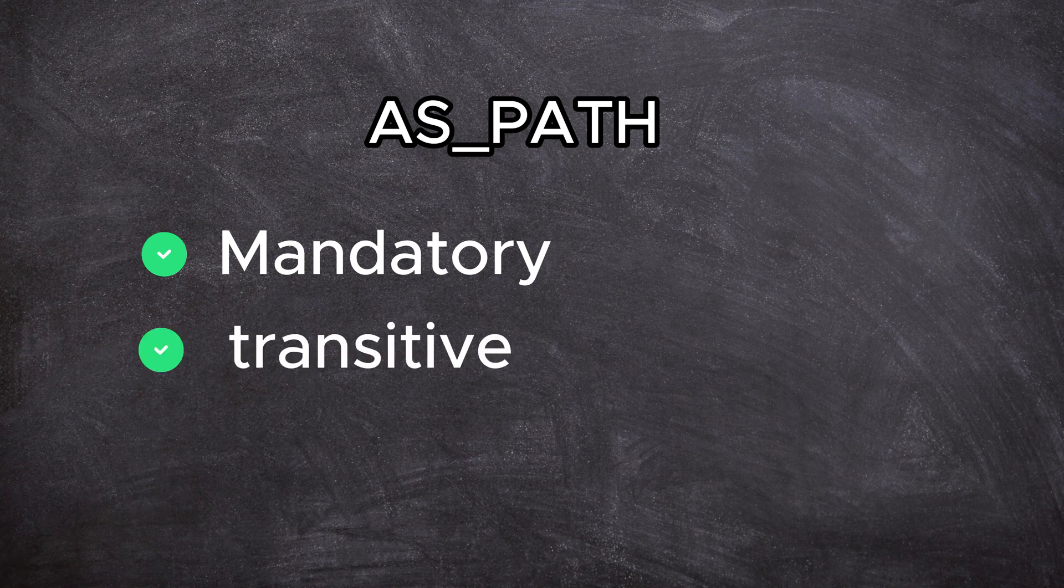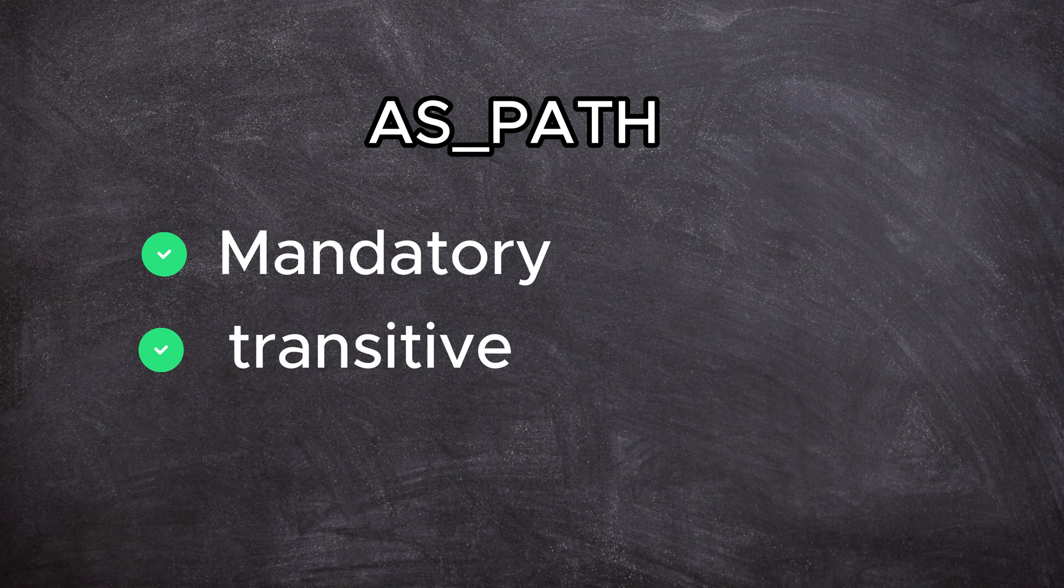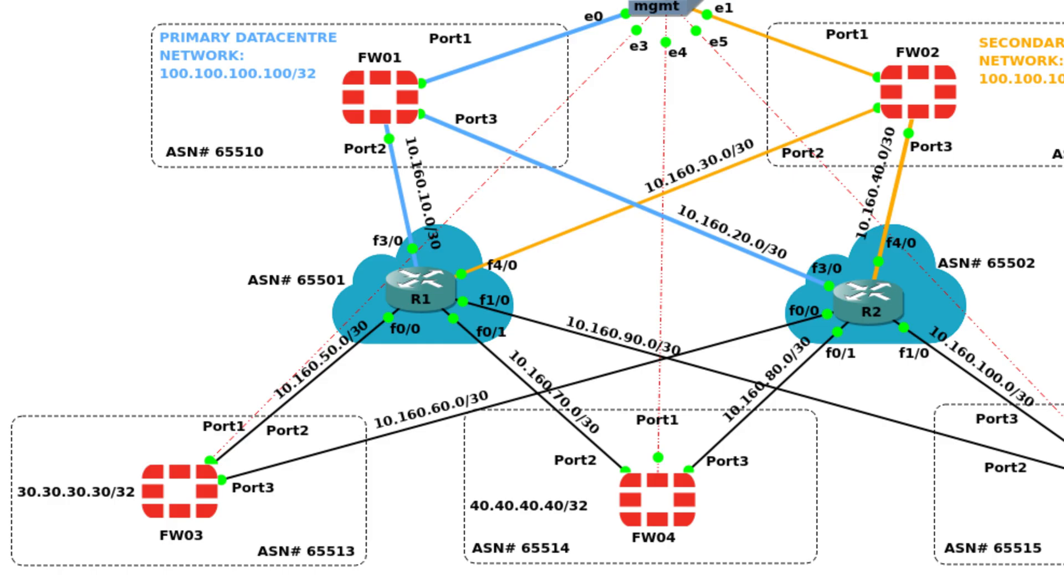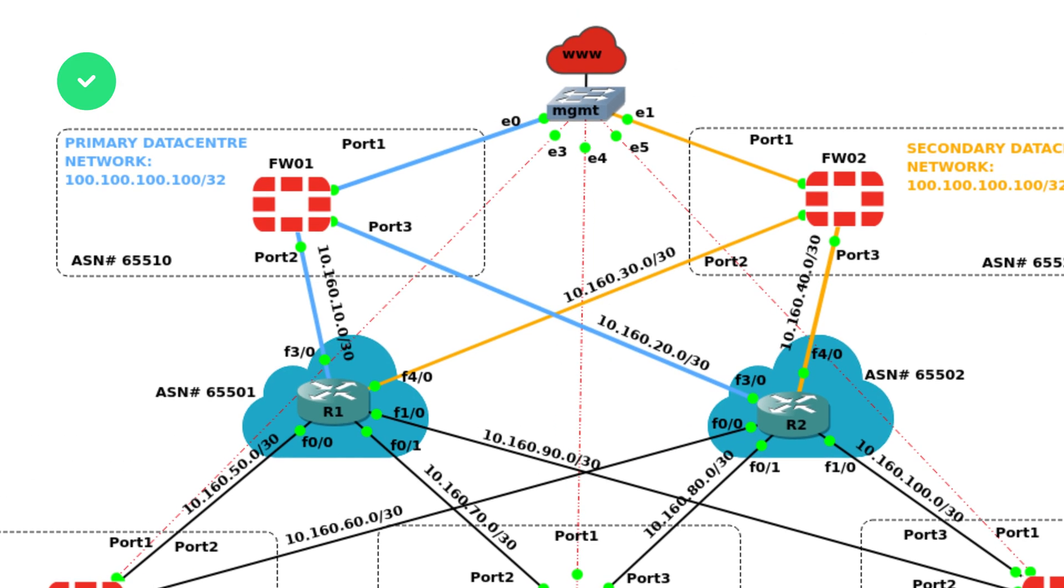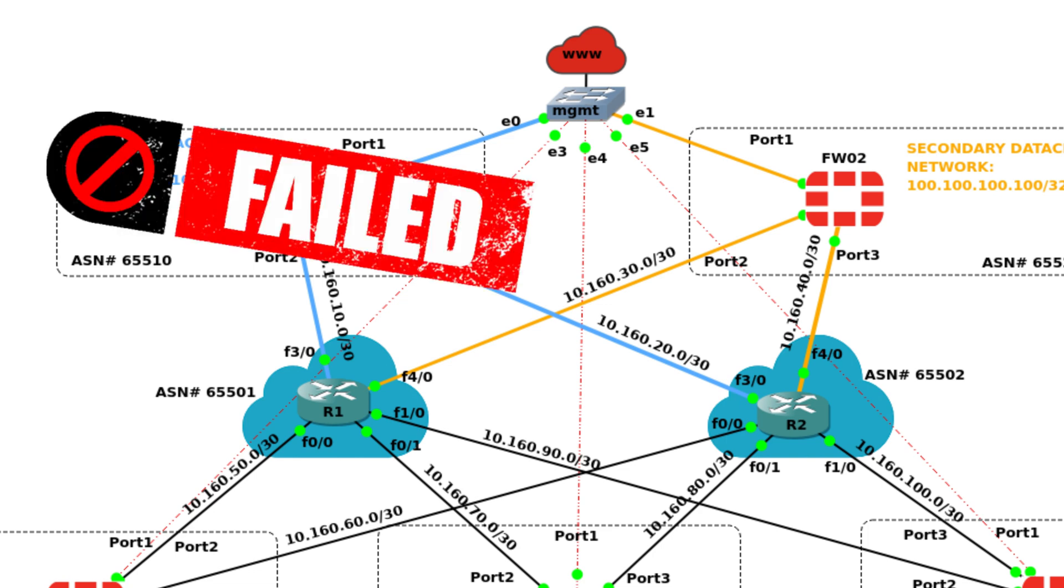And if it's transitive, then it gives you a lot more flexibility to influence everybody else downstream. And in this topology, this is exactly what we're going to use. We're going to use AS path to steer traffic towards the primary data center and use AS path to steer traffic away from the primary data center towards the secondary data center.